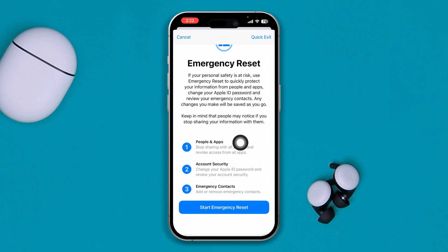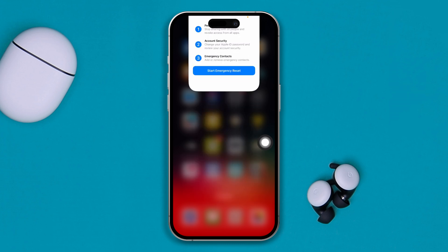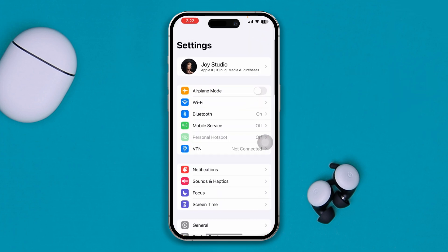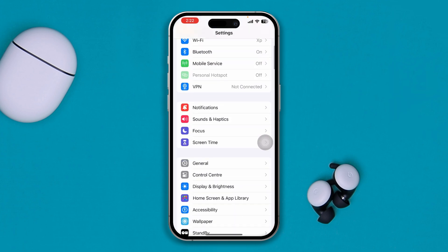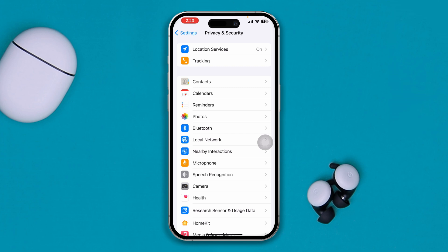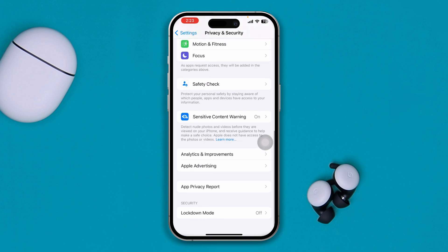Go ahead and do it yourself and after that, check whether it gives you any information or not. If you've done it but it's still not giving you any information, go back into Settings, scroll down to Privacy and Security one more time.